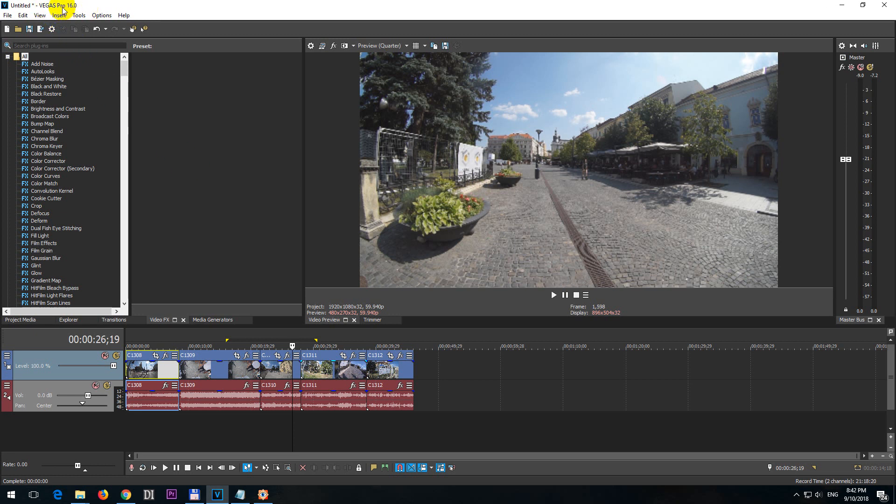This is Vegas Pro version 16 and let's see how to time stretch multiple clips or all of the clips on the timeline.